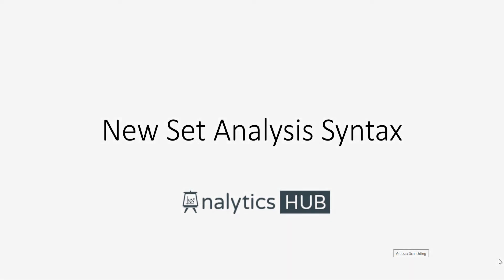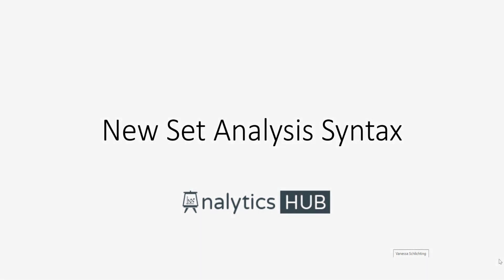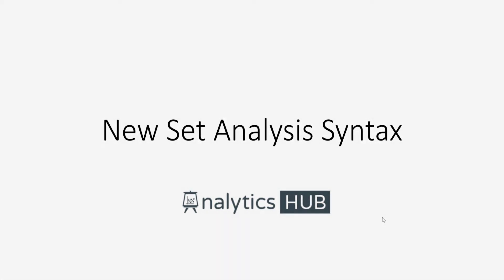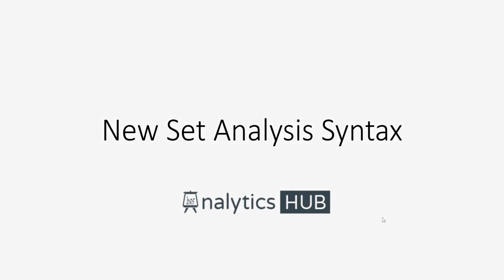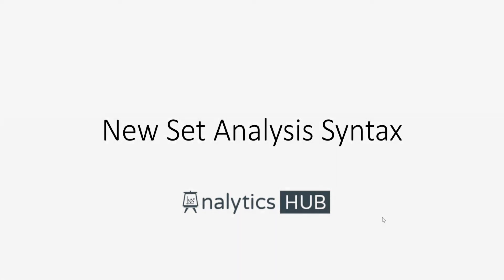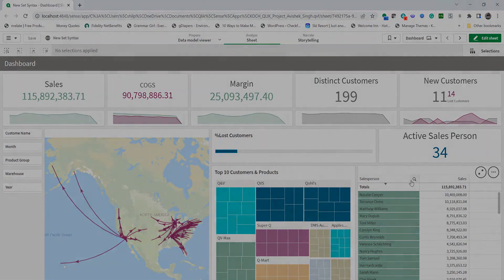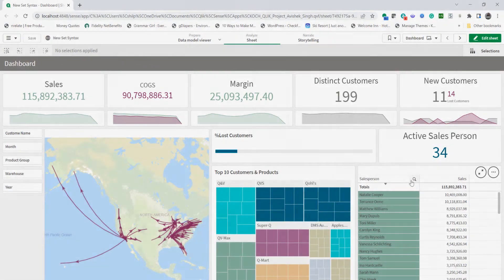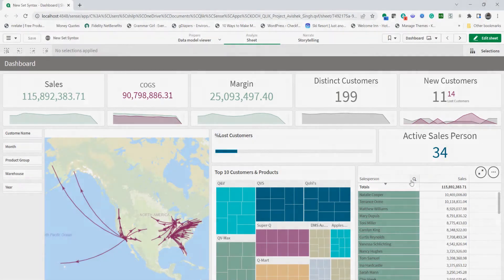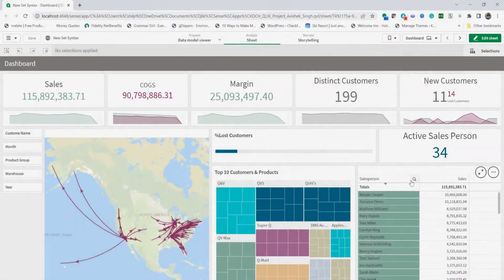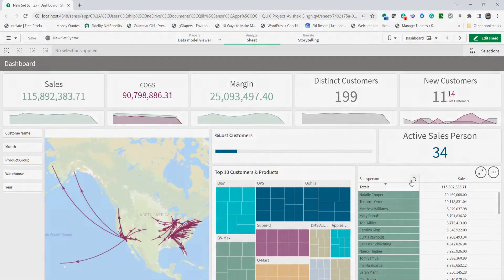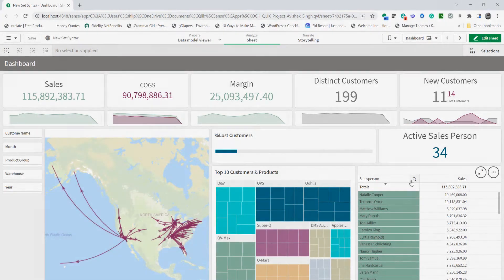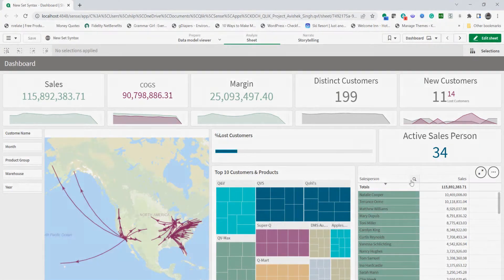Without further ado, let's dive in. I have an app that I'd like to use to demonstrate how we can use this new set analysis syntax. Here's the app. It just shows basic sales information.